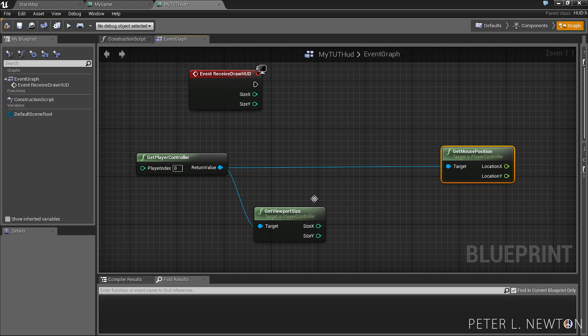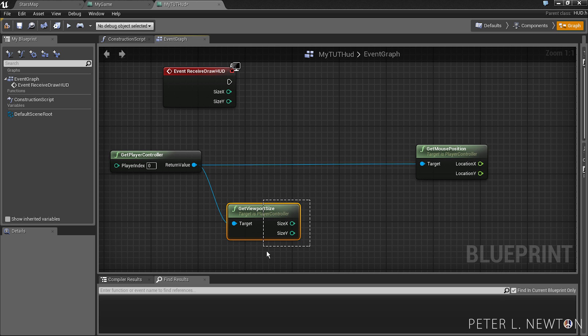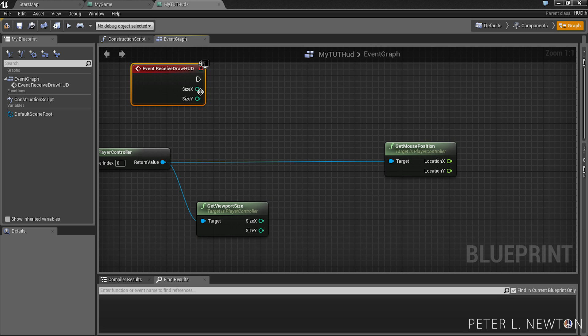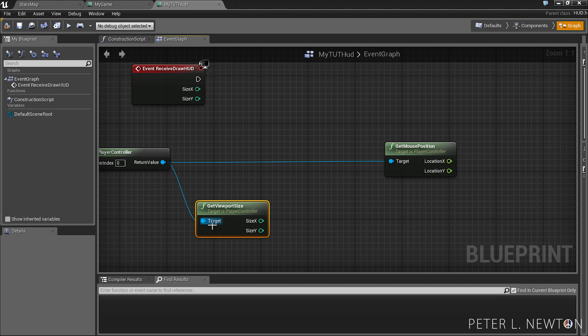What we're going to do with ViewPortSize is we're going to subtract the ViewPortSize from the Canvas size, I should say. Because this is the full area of what the ViewPort is displaying. This is only showing what the player can see. So say you have ConstraintAspectRatio on your camera. This is what's not in black.